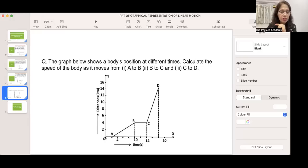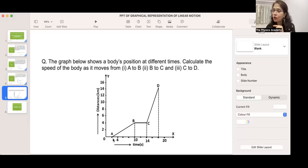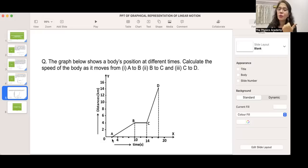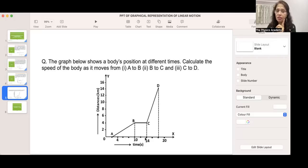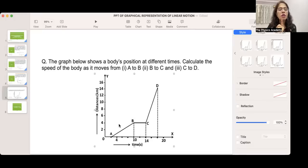From B to C, the body is stationary — velocity is zero because there is no change in displacement. At times 10, 12, and 14 seconds, the displacement remains at 4 meters. From C to D, it is again uniform motion. Change in displacement = 14 − 4 = 10 meters; change in time = 18 − 14 = 4 seconds. So velocity = 10/4 = 2.5 meters per second.